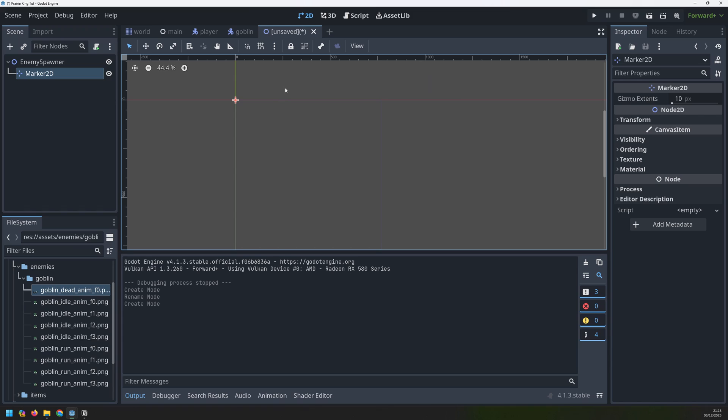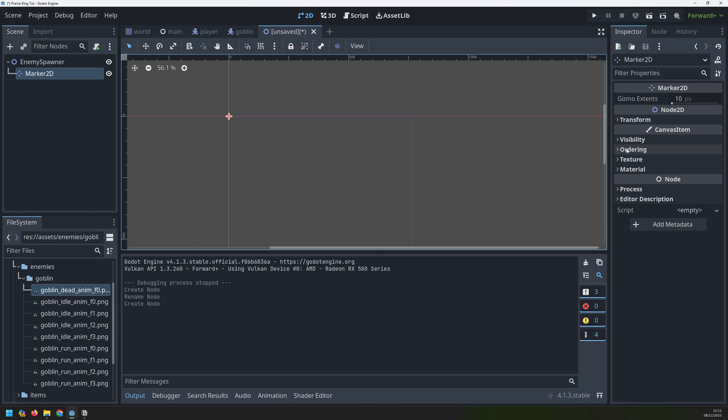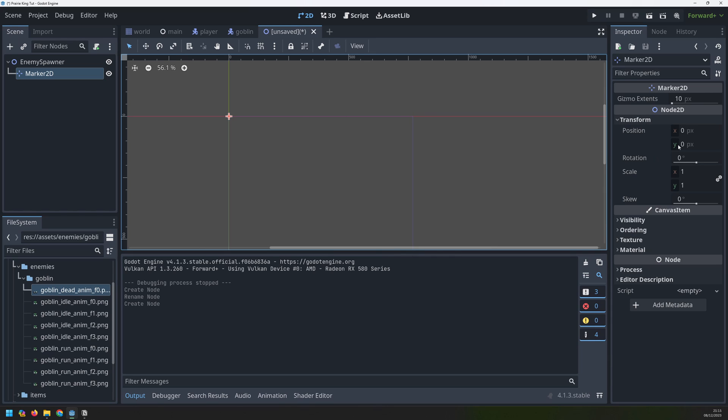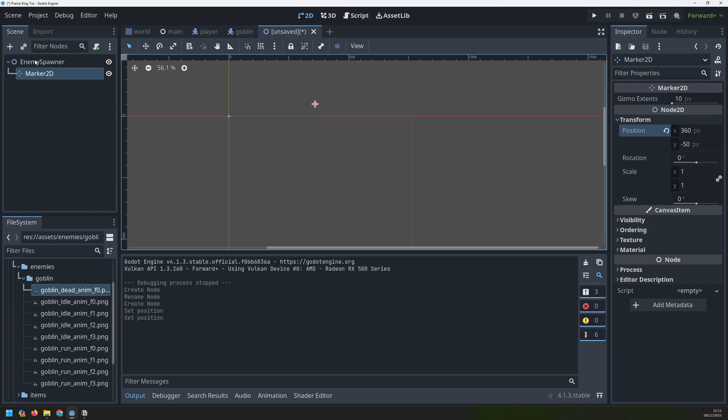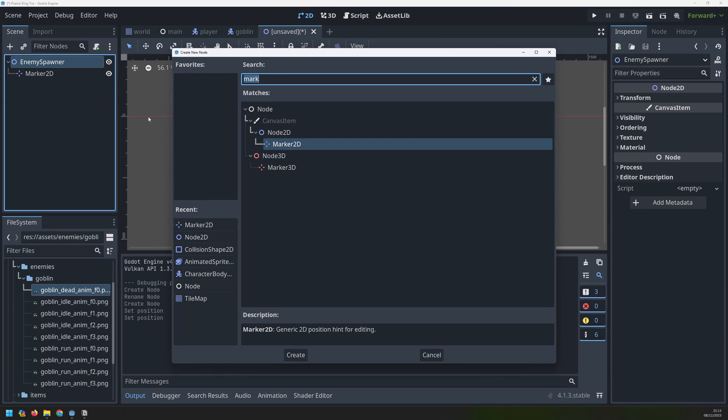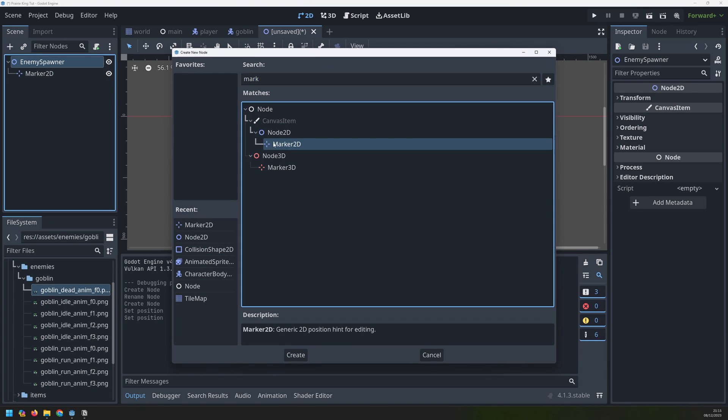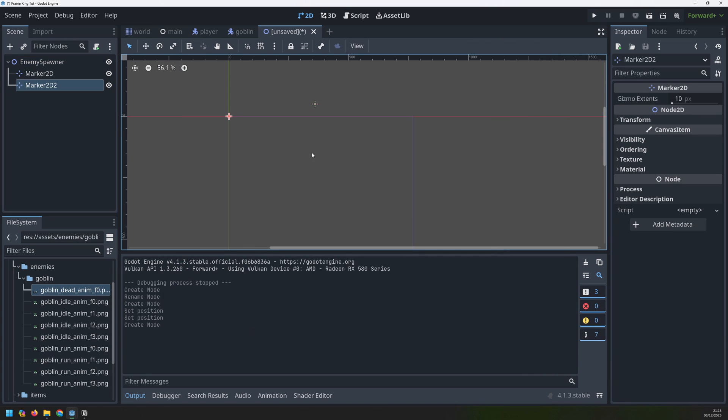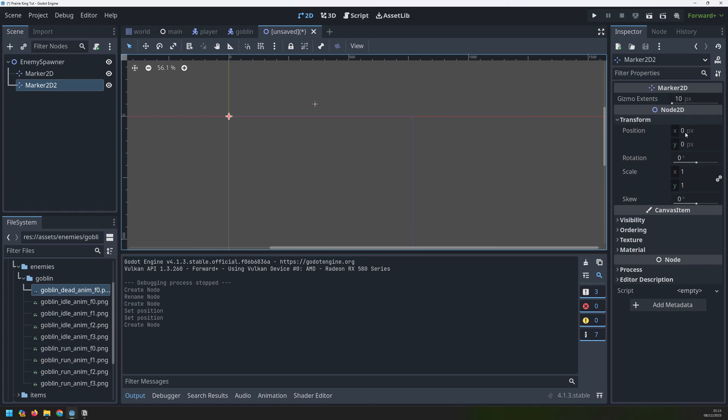Those little entrances on our map they're somewhere in the middle at the top here so I actually need to move this marker over here. So I go into transform and I'll set the position to 360 and -50. Then I can create another one next to it so this will be another marker 2D and I just shift it slightly along.